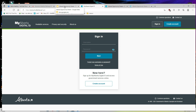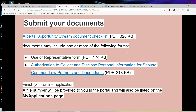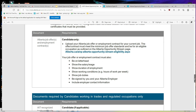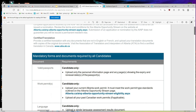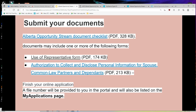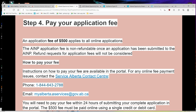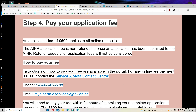This is how you navigate through the Alberta Opportunity Stream application. All required documents must be in PDF format, so make sure you have a PDF reader installed. You will need to follow the Alberta Opportunity Stream document checklist for the AINP and arrange your documents accordingly. Once everything is complete, a file number will be assigned to you in the portal. The application fee is 500 Canadian dollars, and you must pay within 24 hours of submitting your complete application. If you like this video, give it a thumbs up and subscribe to the channel. Thank you.